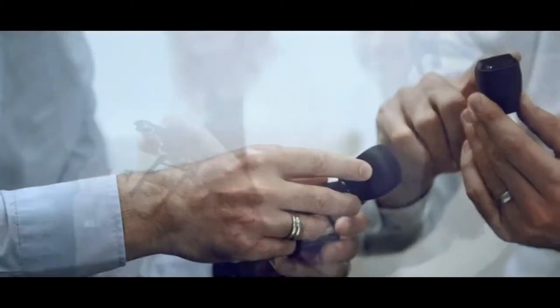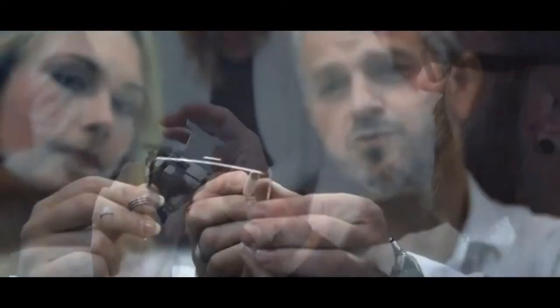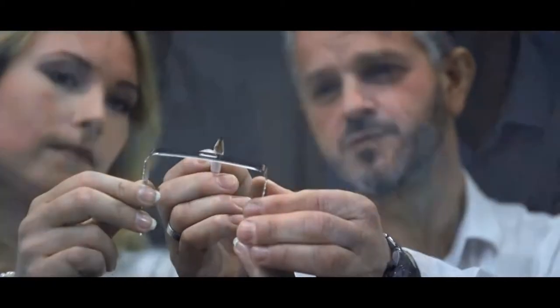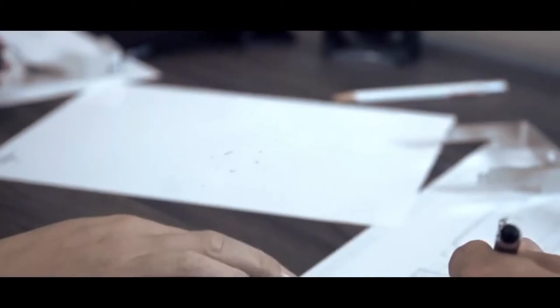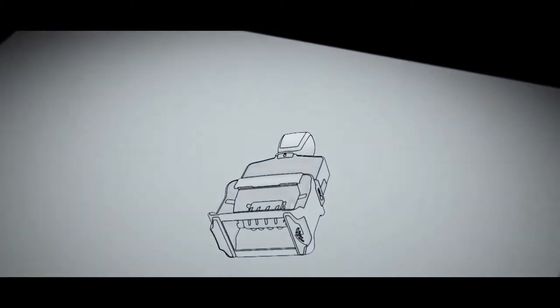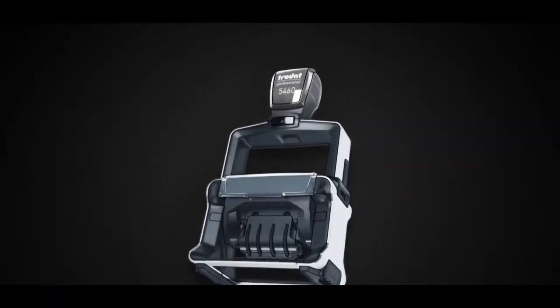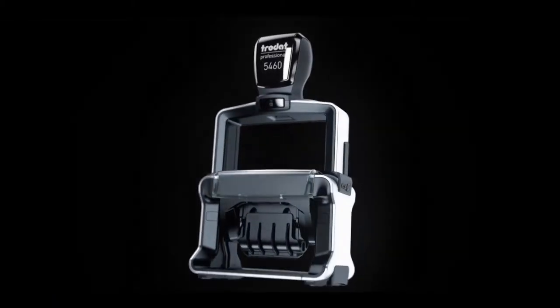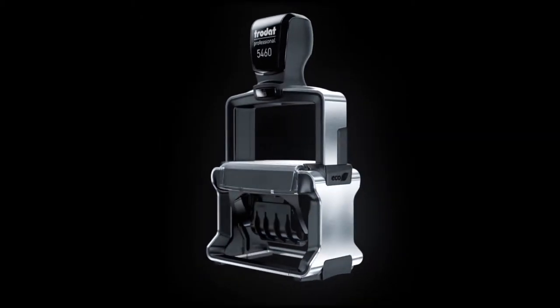After years of development, with countless prototypes and tests, at last, the gold standard for office stamps has arrived. The new Trodat Professional.